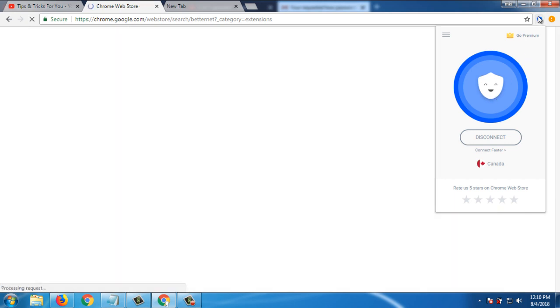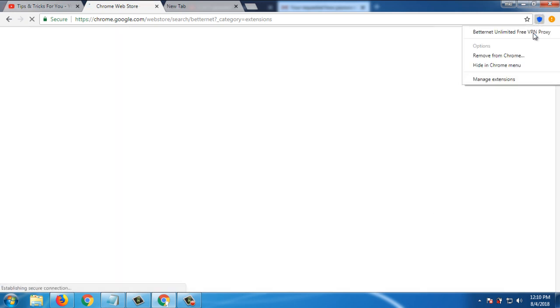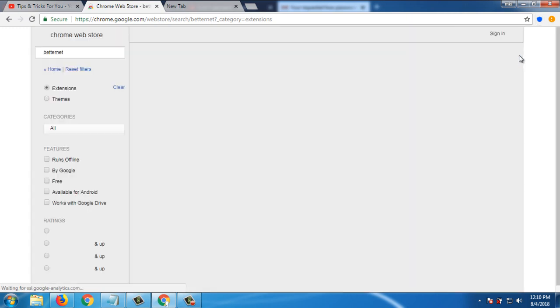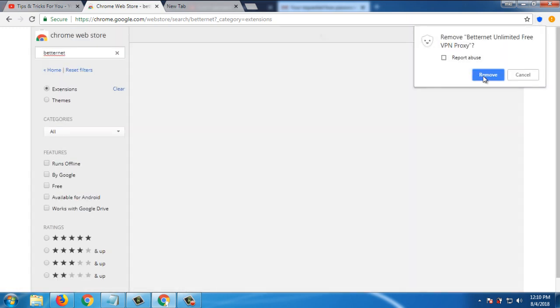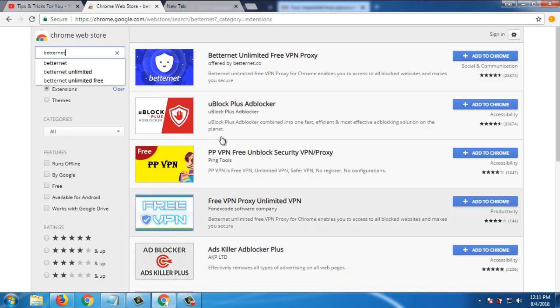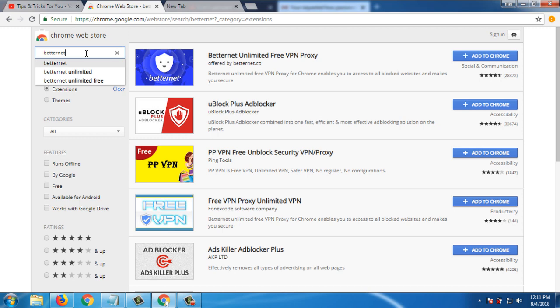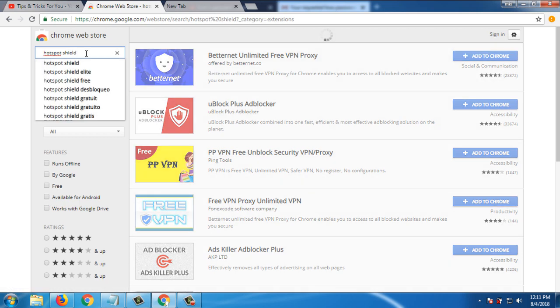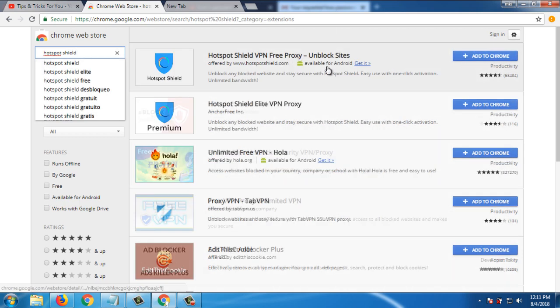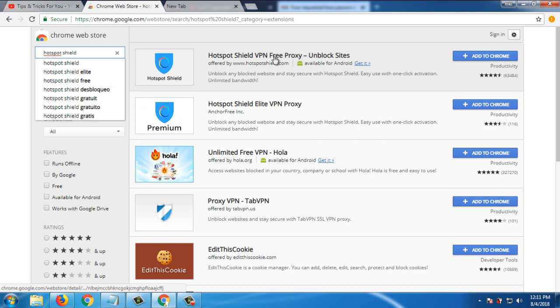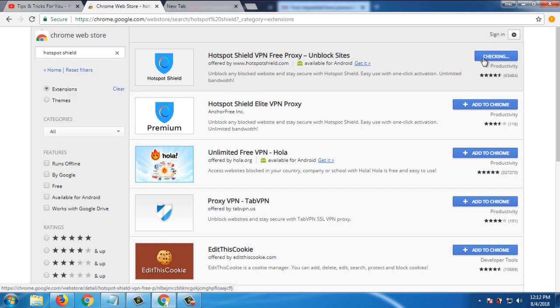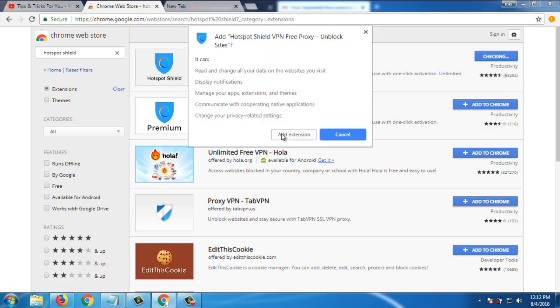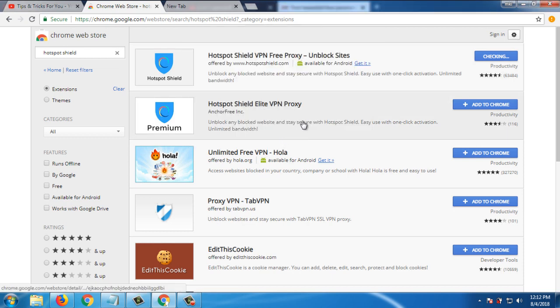So I remove the VPN extension. The number three extension is Hotspot Shield. Hotspot Shield VPN free proxy unblock sites. Add to Chrome, add extension.